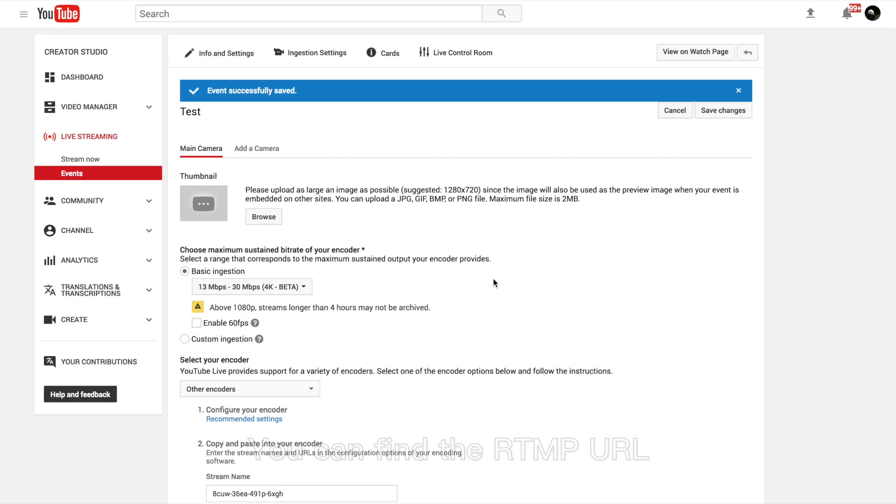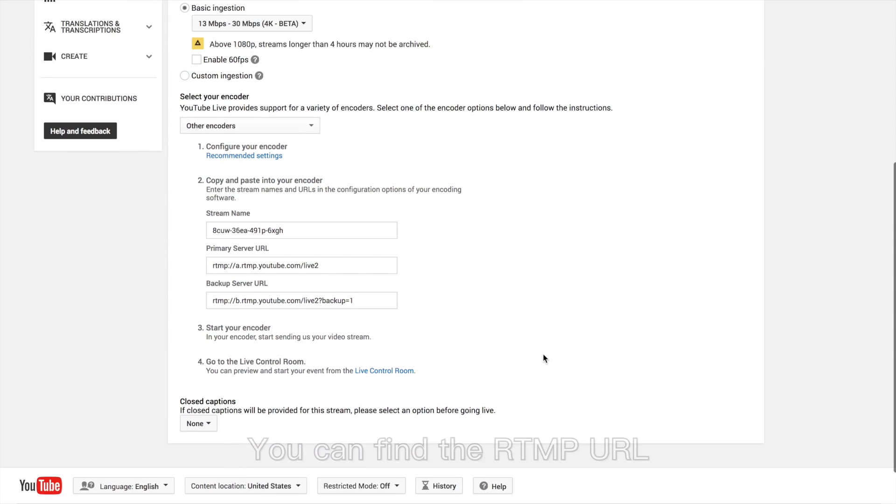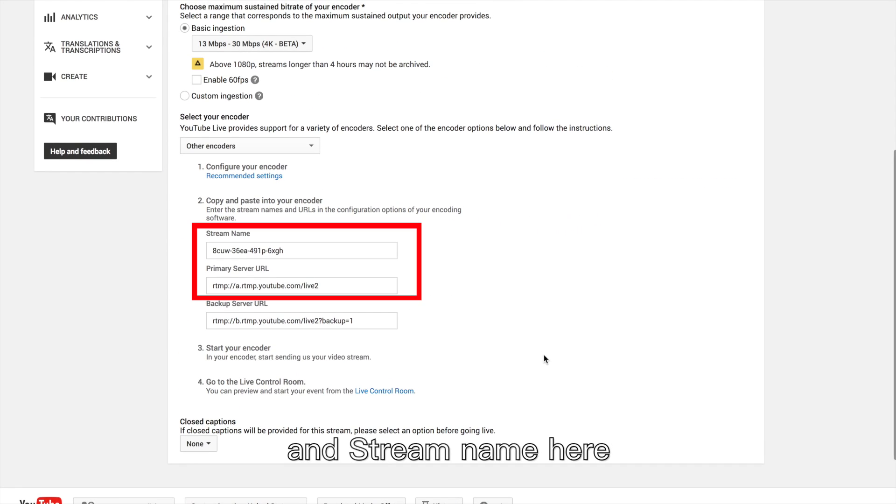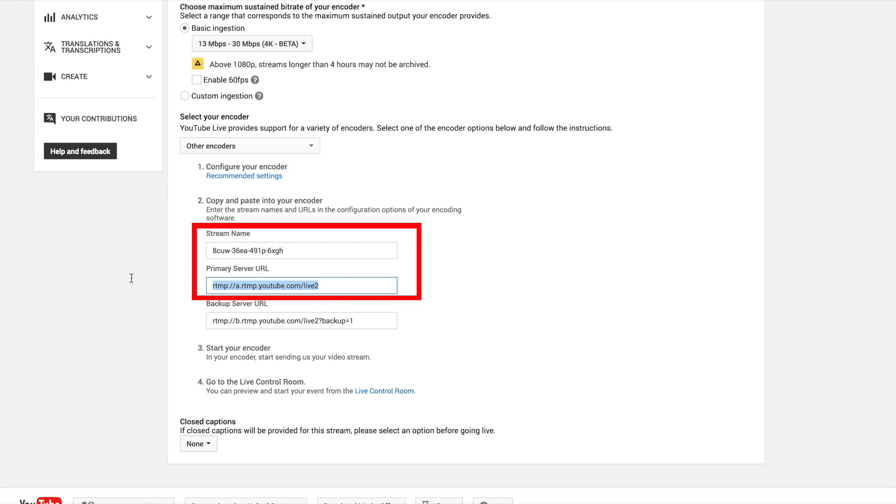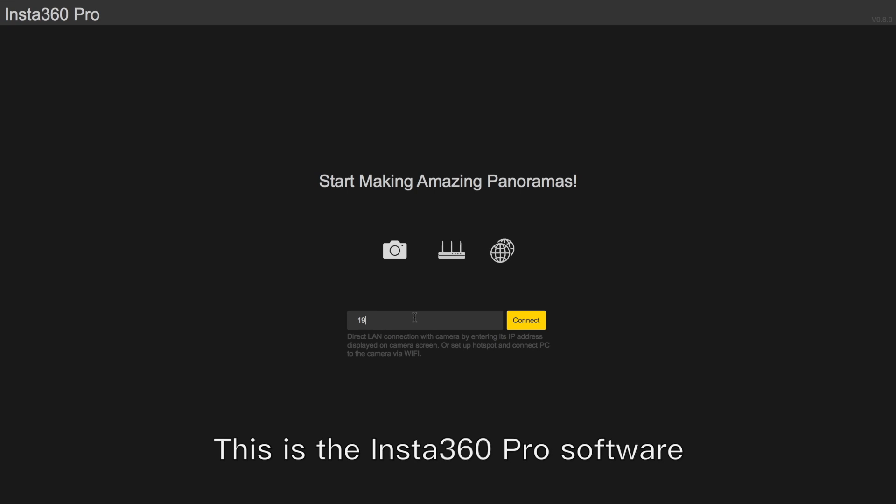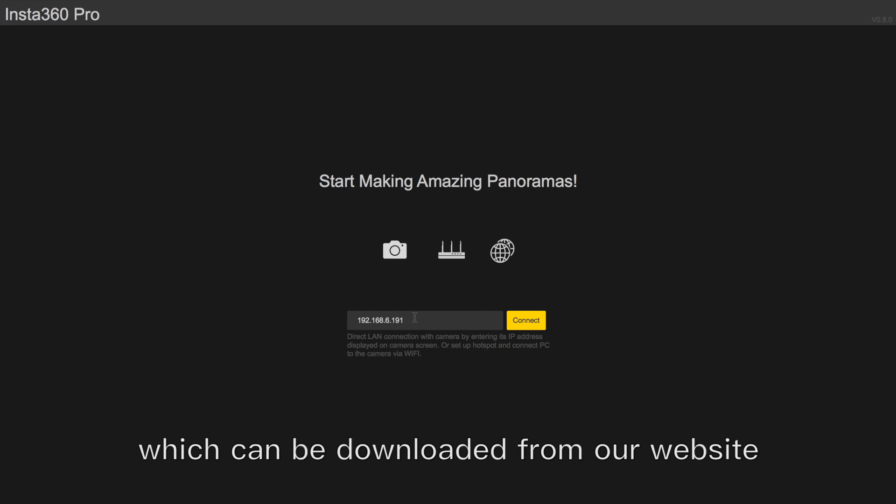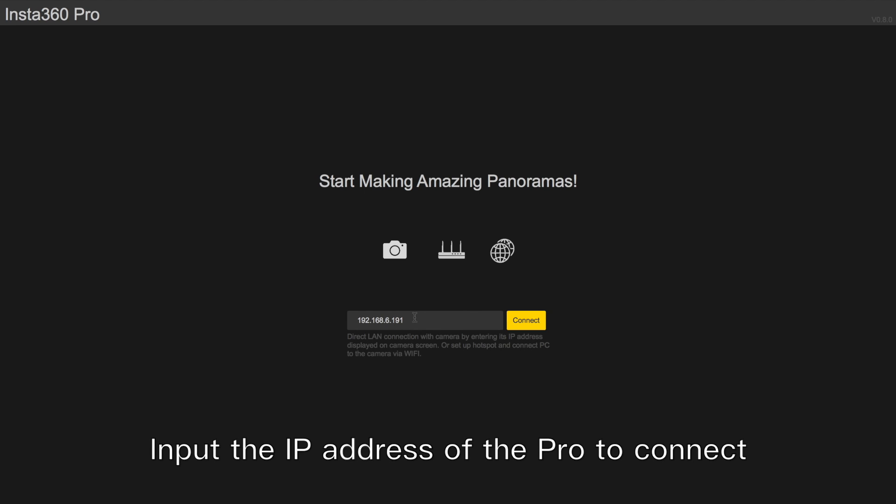You can find the RTMP URL and stream name here. This is the Insta360 Pro software which can be downloaded from our website. Input the IP address of the Pro to connect.